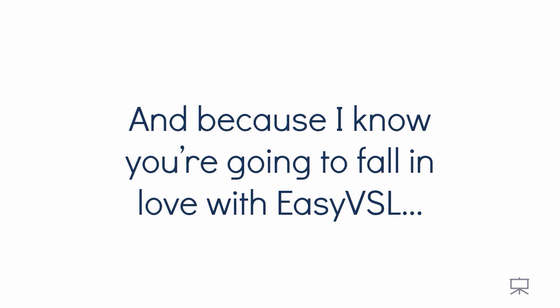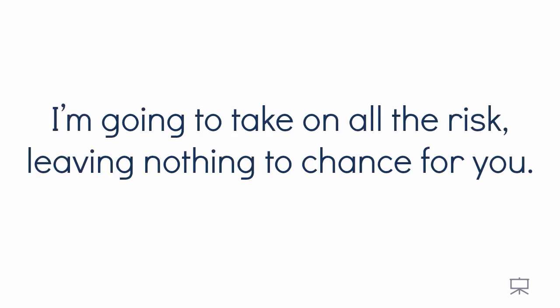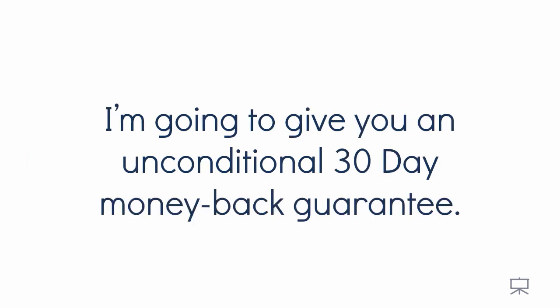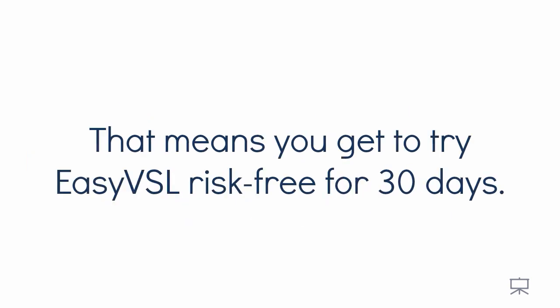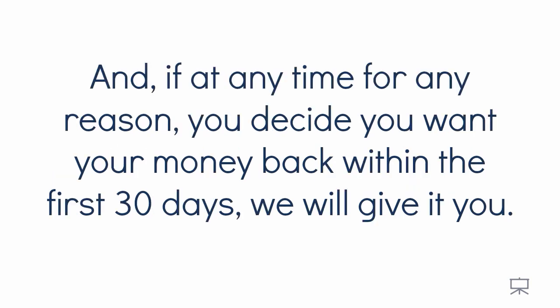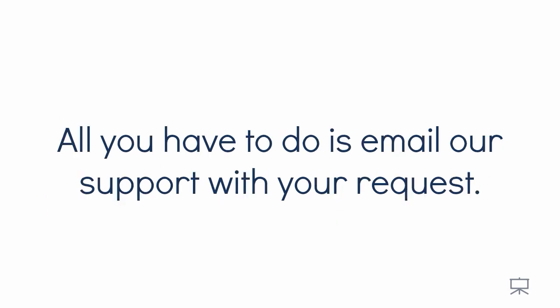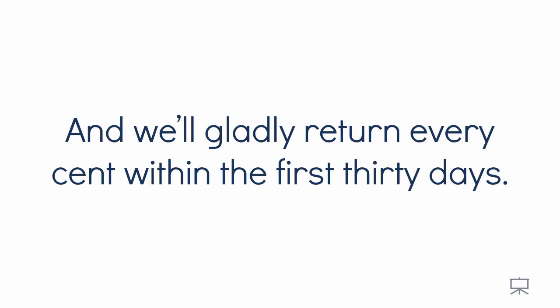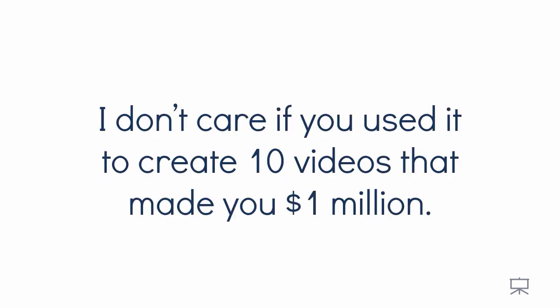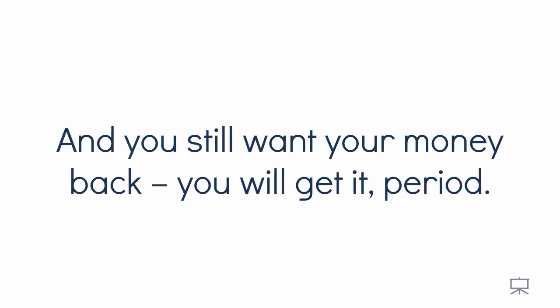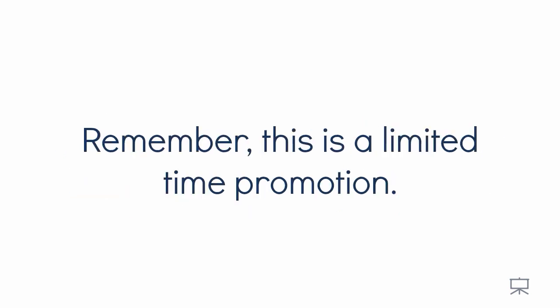And because I know you're going to fall in love with EasyVSL, I'm going to take all the risk out and leave nothing to chance for you. I'm going to give you an unconditional 30 day money back guarantee. That means you get to try EasyVSL risk free for 30 days. And if for any time, for any reason, you decide you want your money back within the first 30 days, we'll give it to you. All you have to do is email our support team with your request and we'll gladly refund every cent within the first 30 days. I don't care if you've used it to create 10 videos that made you a million dollars and you still want your money back. You will get it period.